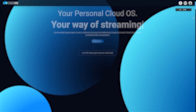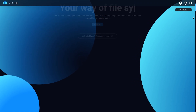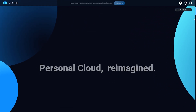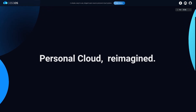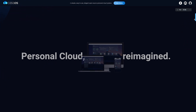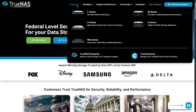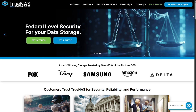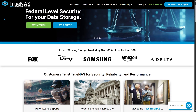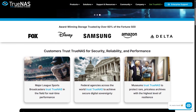CasaOS is a lightweight, open-source home cloud OS designed to be super user-friendly. It's based on Debian and works great on Raspberry Pi, mini PCs, or older desktops — think of it as a smart home hub with a focus on simplicity. TrueNAS, on the other hand, is an enterprise-grade storage system. It's also open-source but far more complex, built for powerful ZFS-based file storage, and ideal for those who want rock-solid data integrity and advanced features.